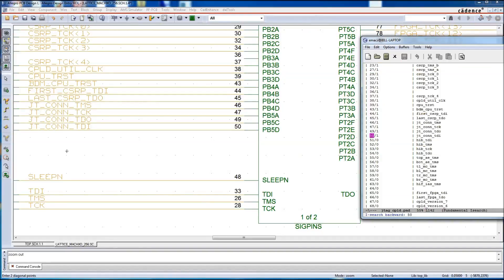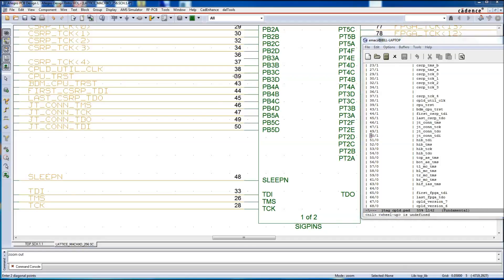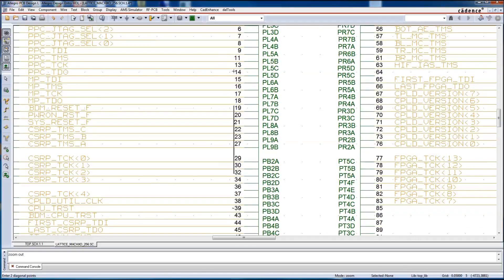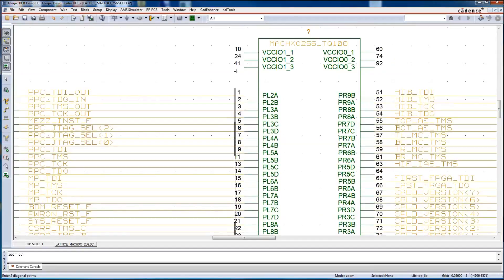We're going to go to pin 50 now on this corner, the lower left-hand corner. We see JTAG TDI on pin 50, and then let's slide up to the top and verify pin 1.